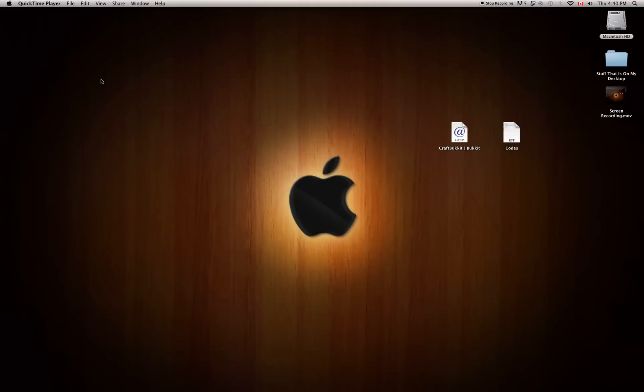Hello YouTube, it is MikoTheMantan here, and today I will be showing you how to make a Minecraft Bukkit Server on a Mac.